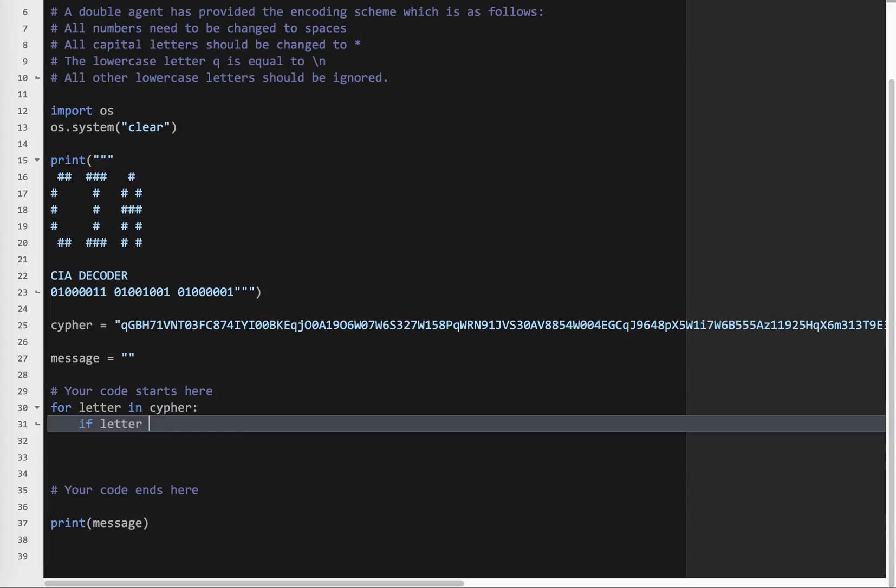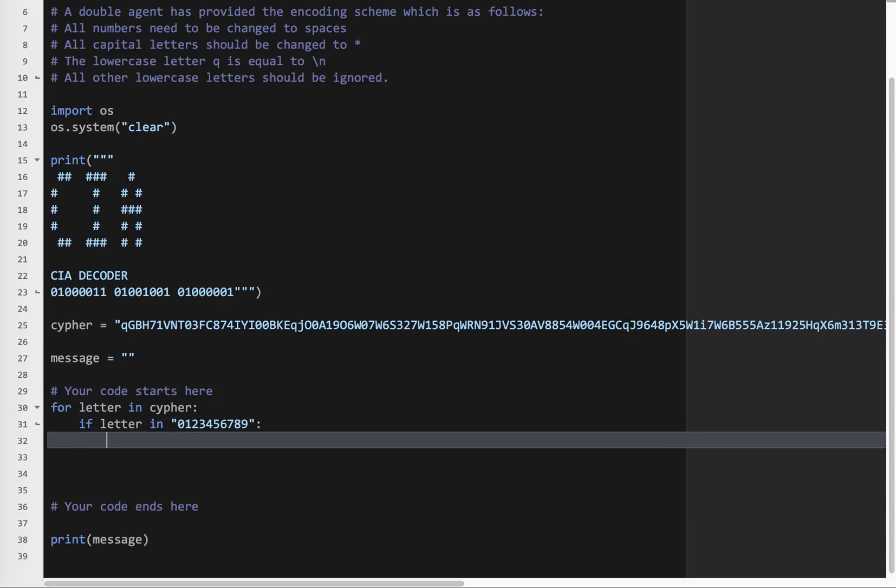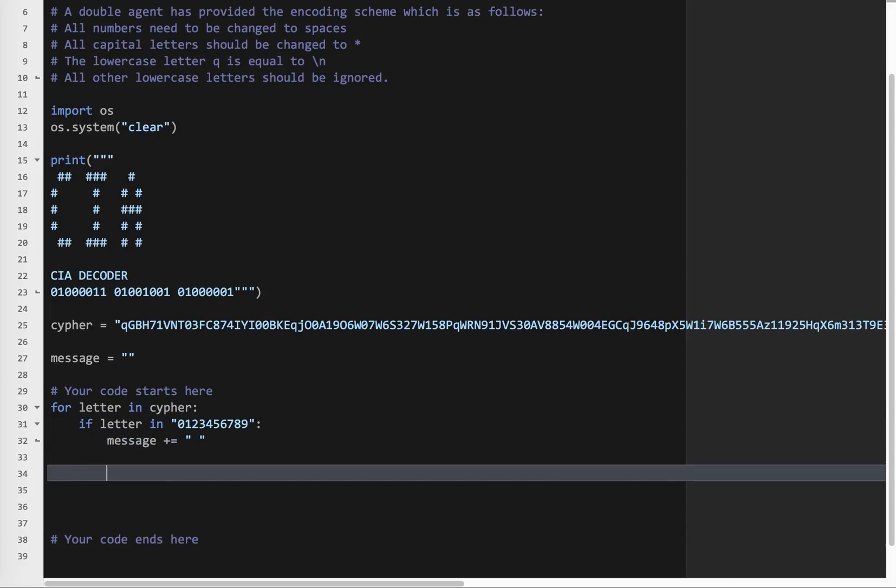So I know if the letter is a number, there's different ways to do this. The one I'm going to use is if letter in 0, 1, 2, 3, 4, 5, 6, 7, 8, 9. So if the letter, so for example, it starts with Q. Is Q in 0, 1, 2, 3, 4? No. So it's not a number. Is 1 in 0, 1, 2, 3, 4, 5, 6, 7, 8, 9? Then we say message plus equals space.